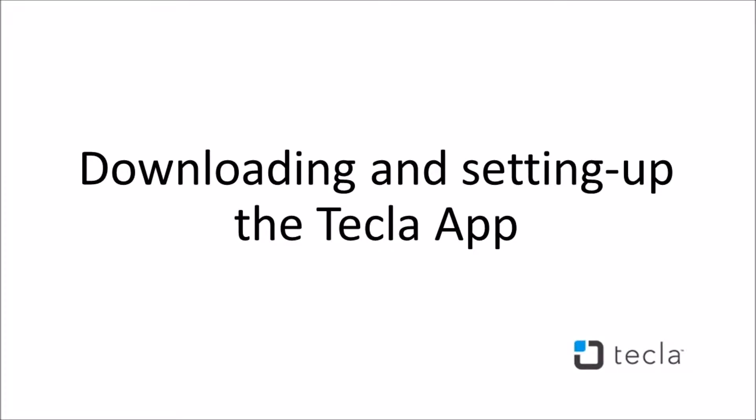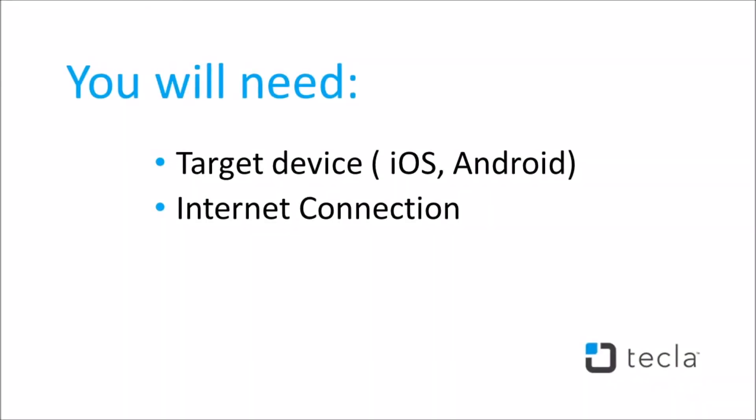In this video, you will learn how to download the companion app for your Tecla E and how to create your user account. You will need your target device and internet connection.